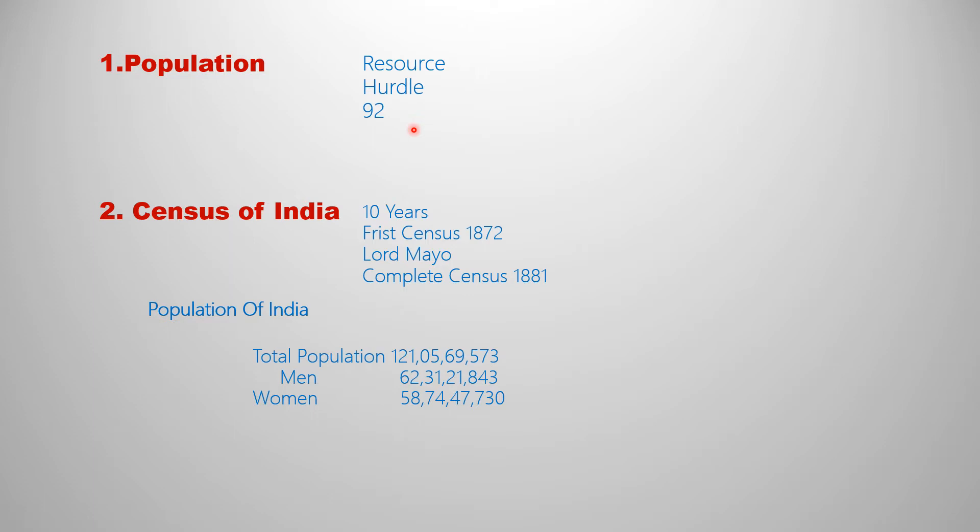And health and educational facilities. According to our country, we are facing unemployment issues due to high population. Today, 92% of the people in India are working in the unorganized sector.